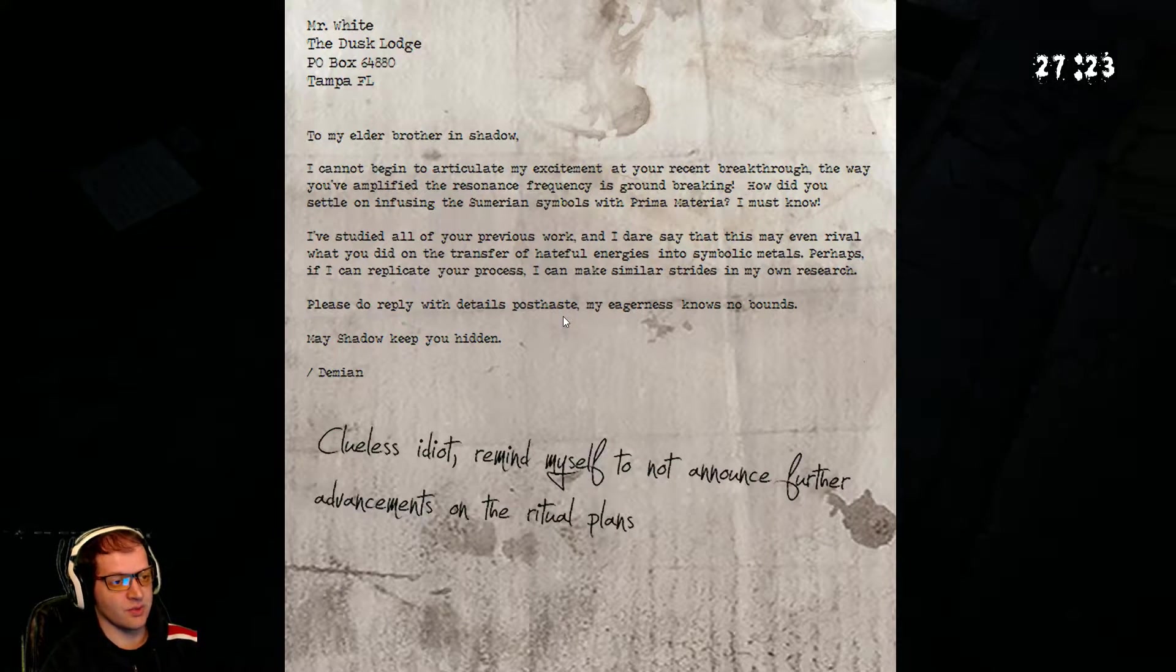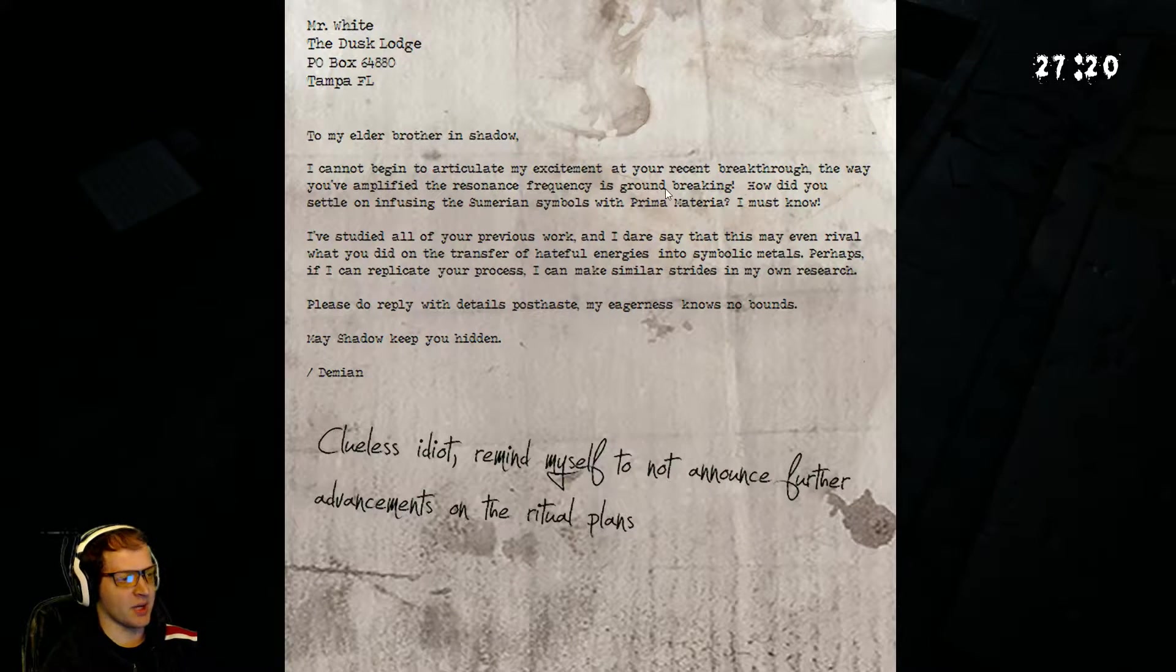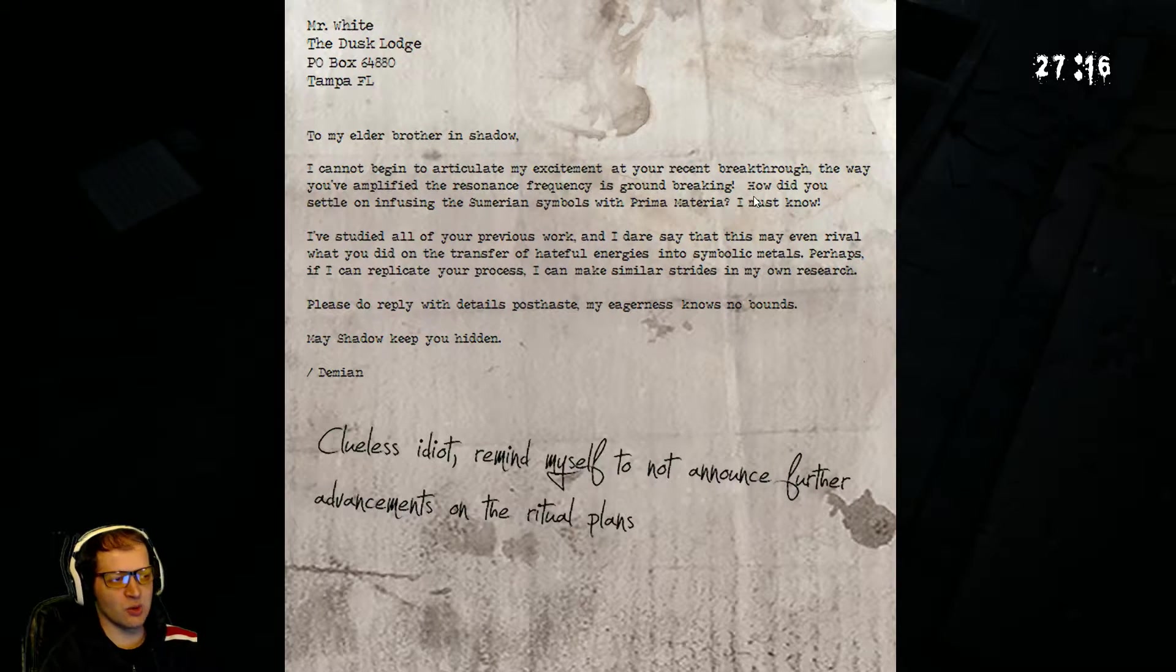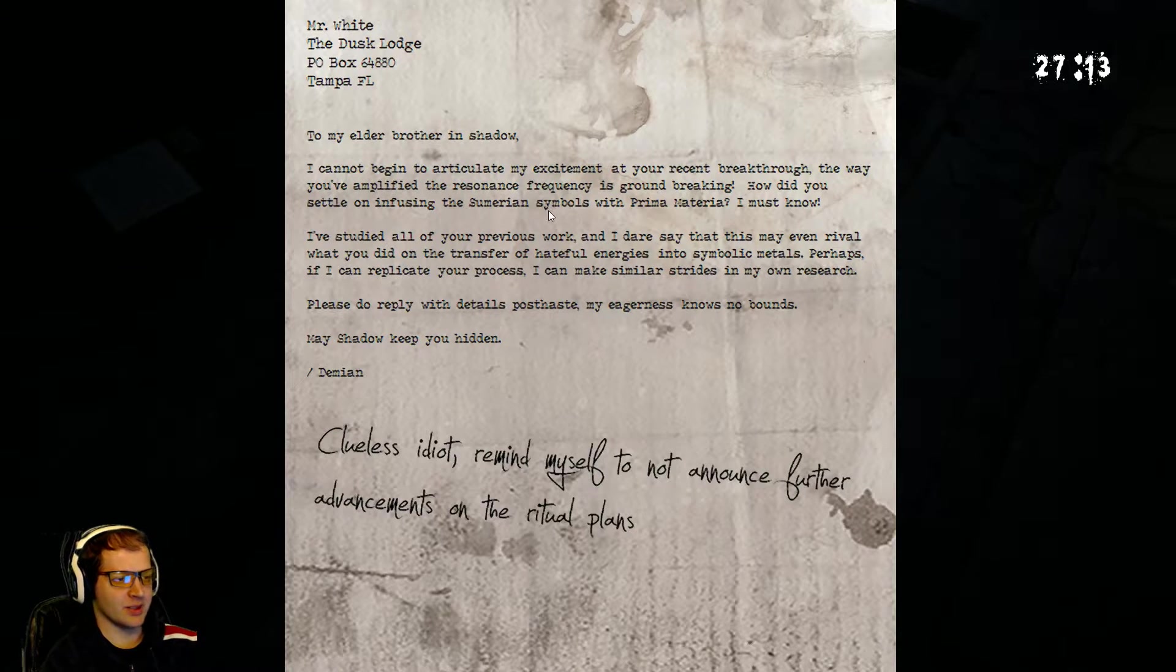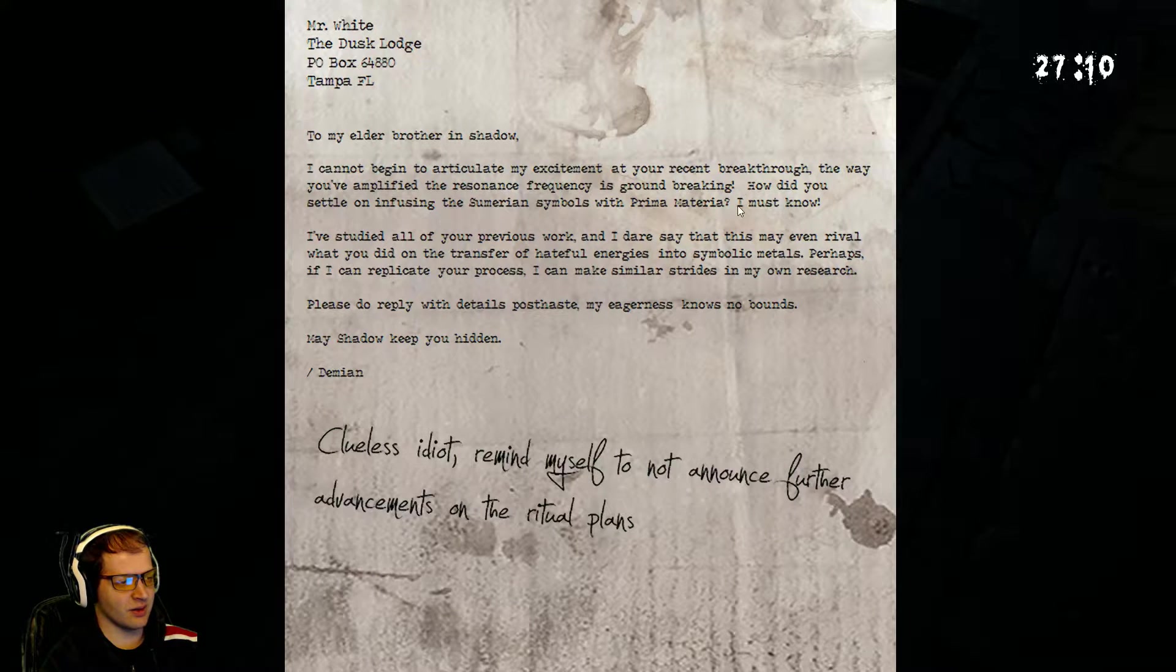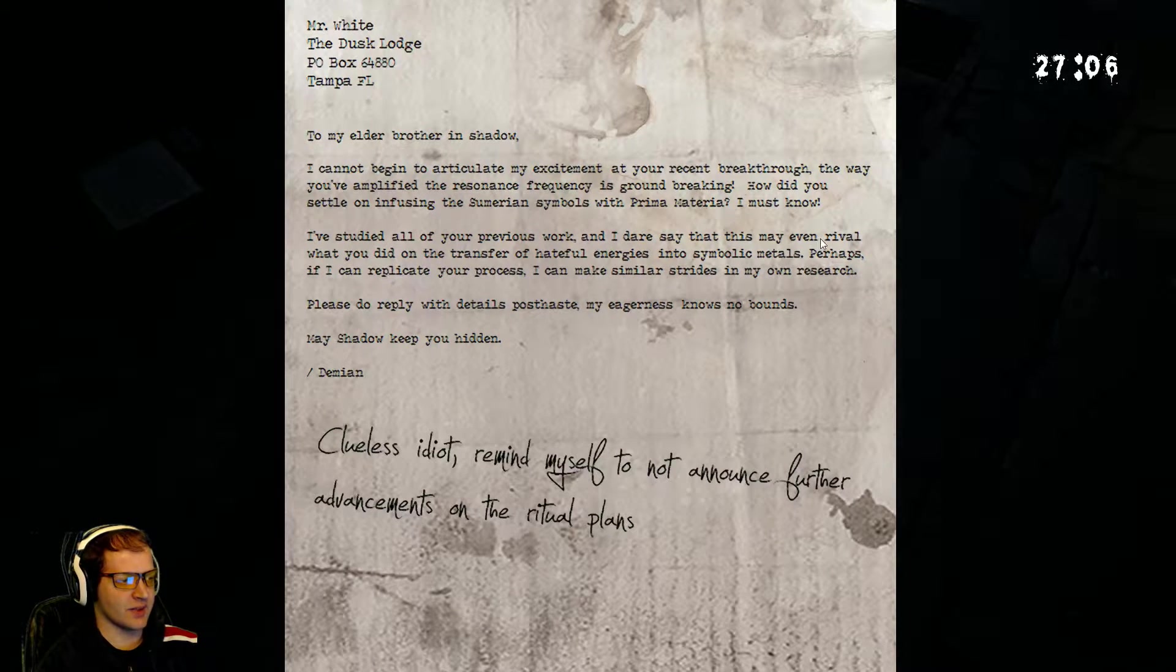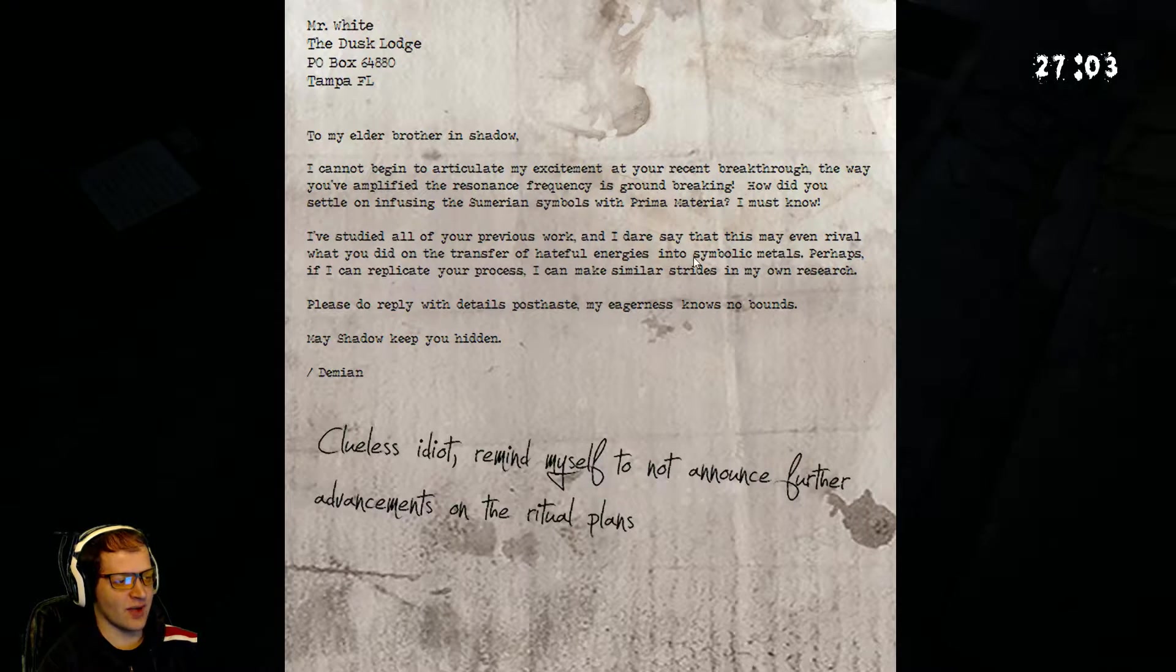this is new information, actually. Mr. White, to my elder brother in shadow. I cannot begin to articulate my excitement at your recent breakthrough. The way you have amplified the resonance frequency is groundbreaking. How did you settle on infusing the Sumerian symbols with prima materia? I must know,